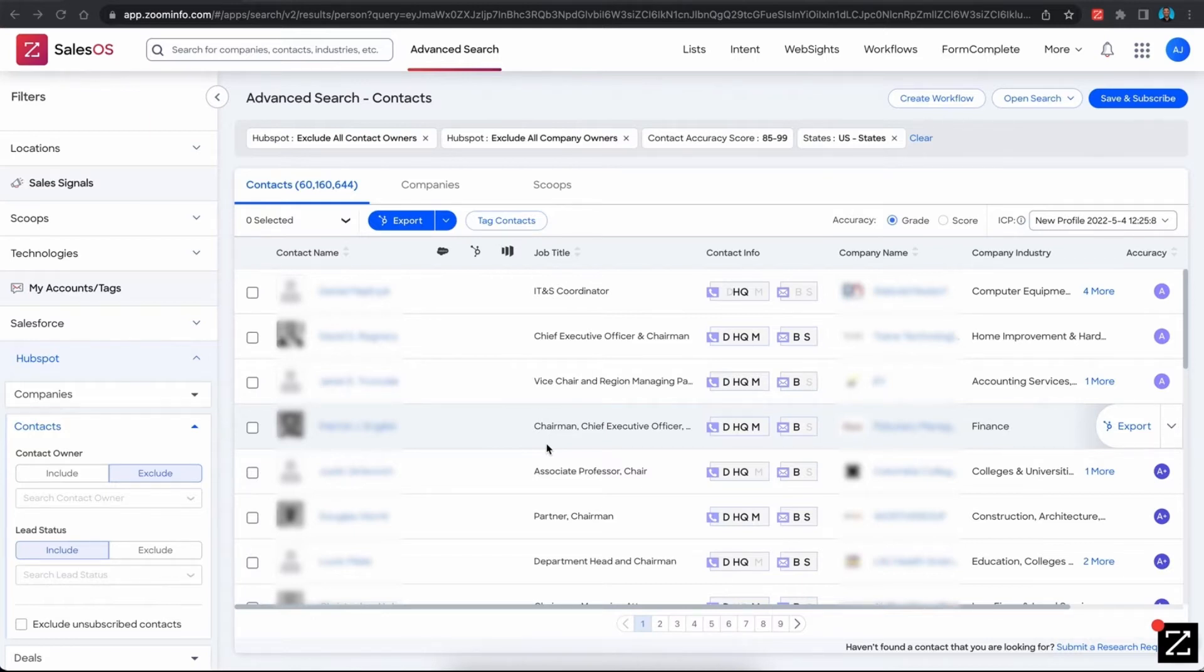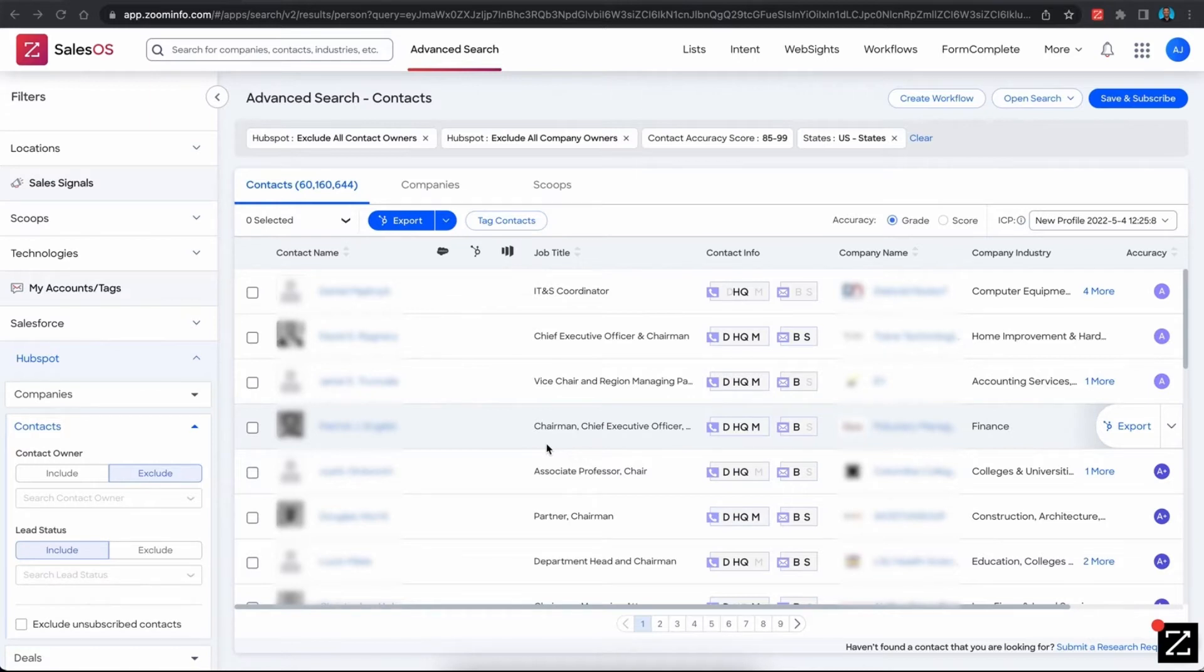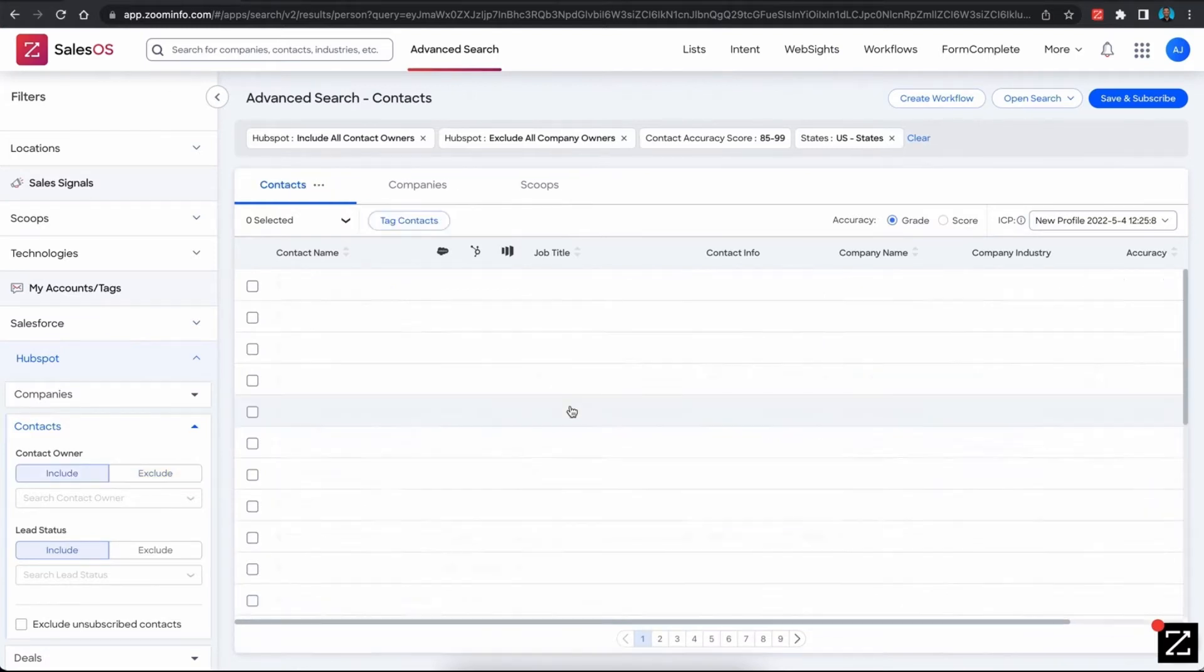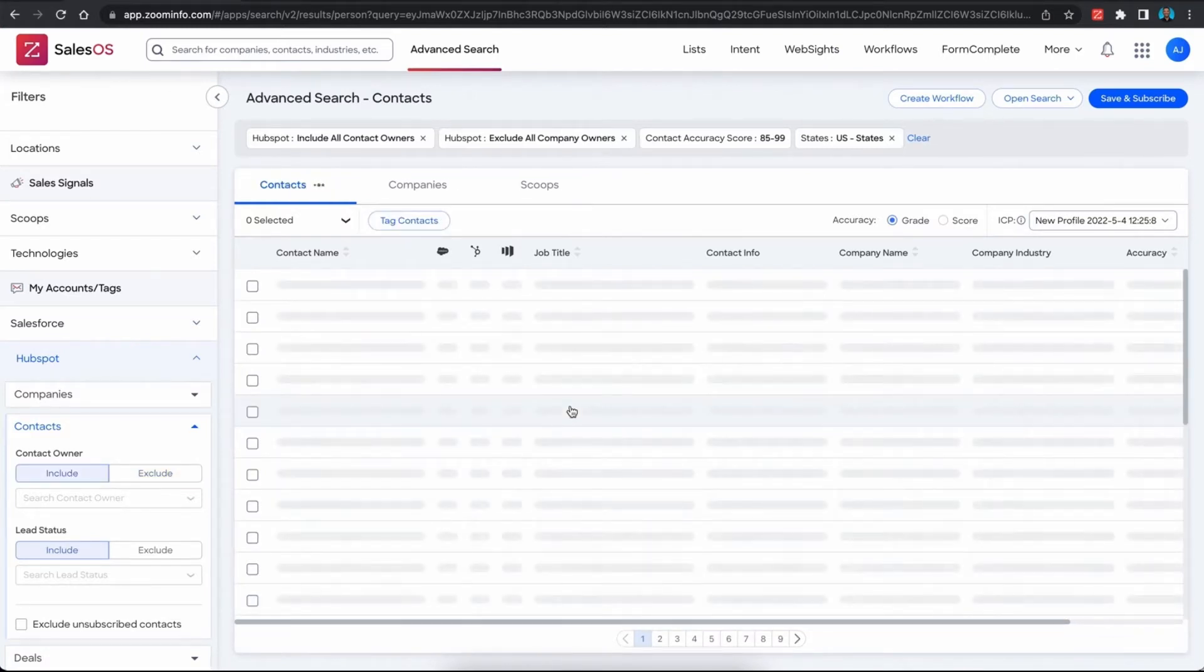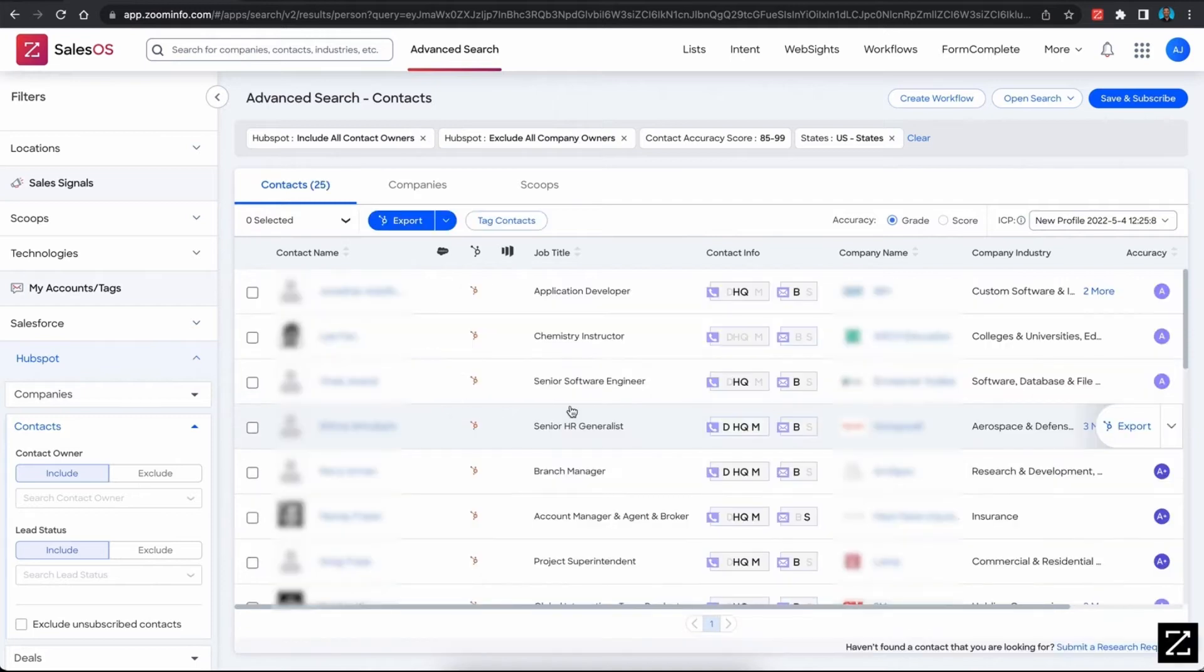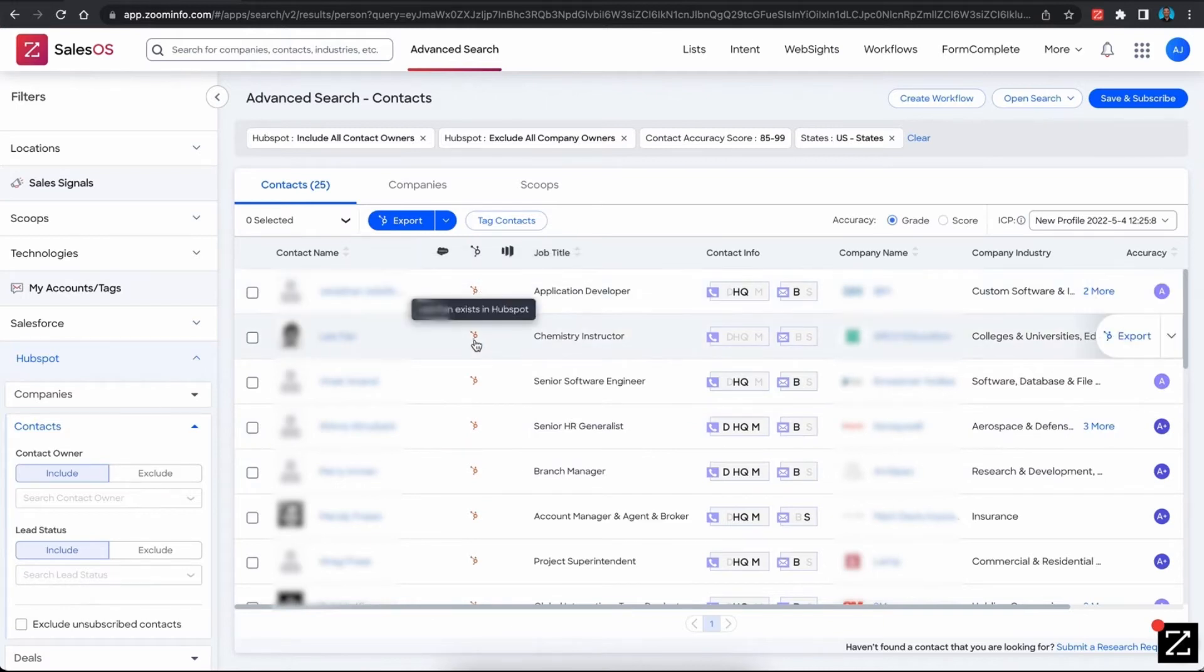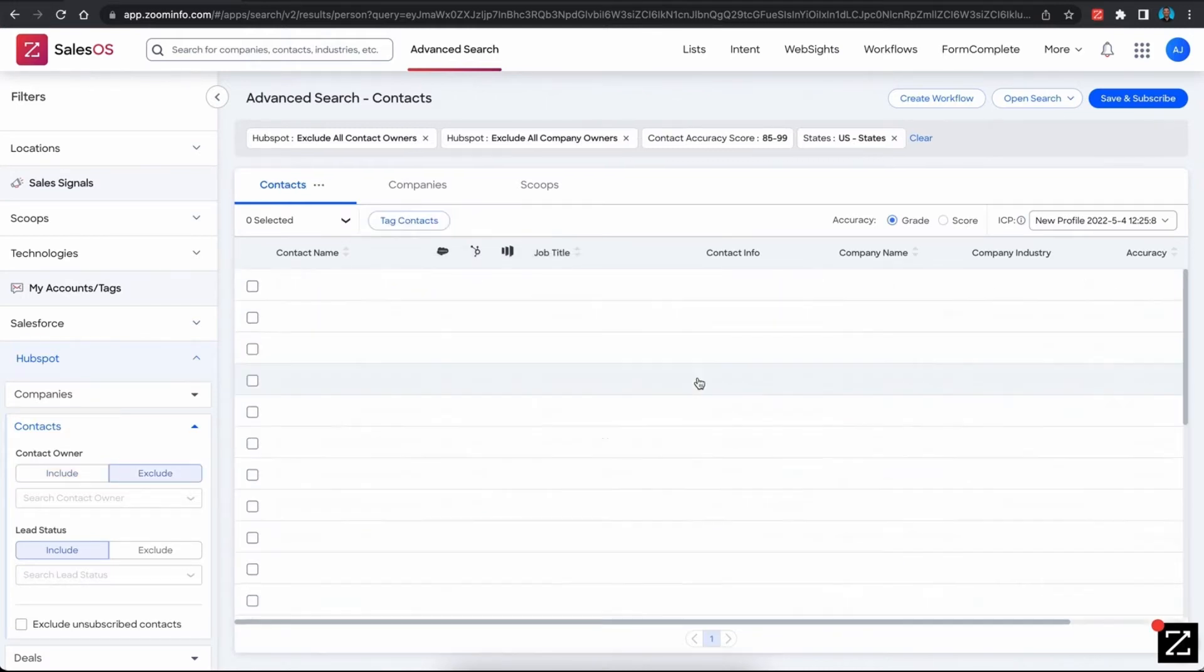In the ZoomInfo advanced search option, users when they build a list have the ability to exclude from that list any records that currently exist within your HubSpot CRM, or they can have the list include only records that exist within the CRM. If the record exists within the CRM, they'll see an orange icon next to their name, and if the record does not exist within their HubSpot, there will be no icon at all.